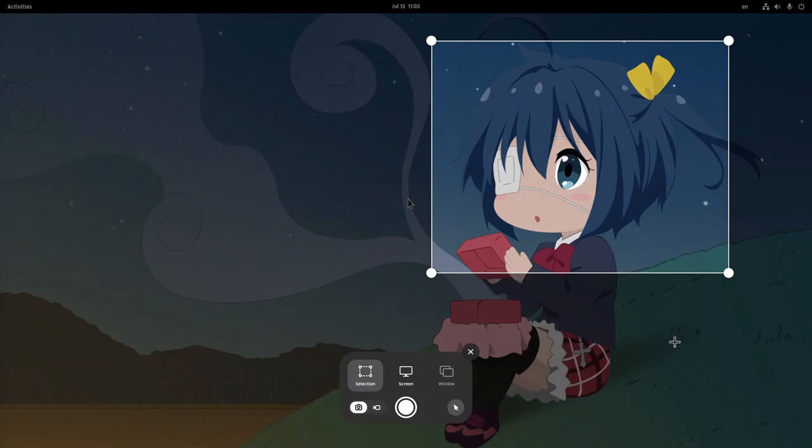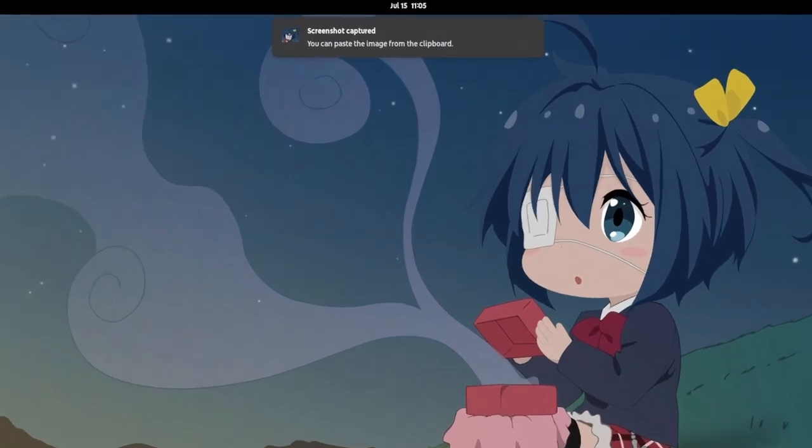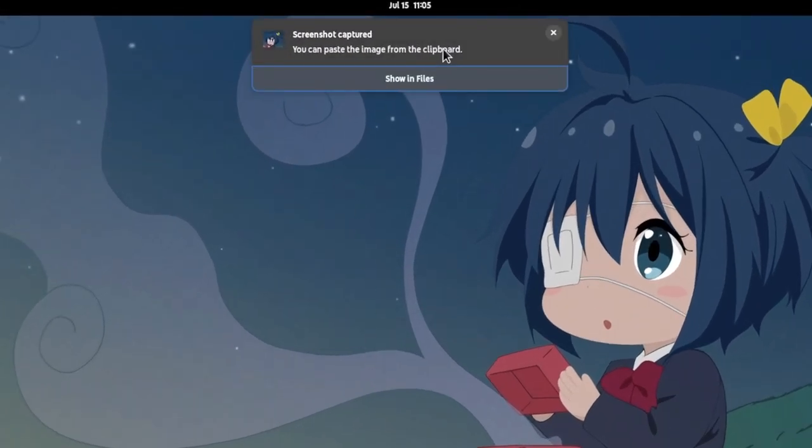But perhaps the issue isn't that screenshot misses drawing tools. The issue is actually when we take the screenshot! First of all, it is impossibly stupid to get notifications on screenshots.